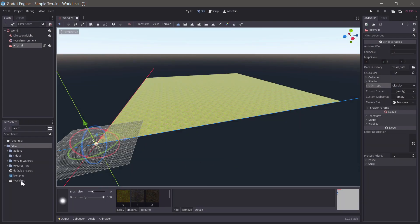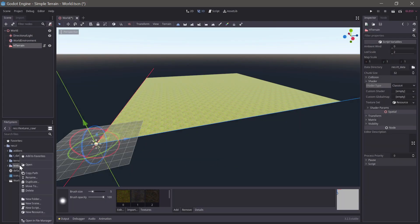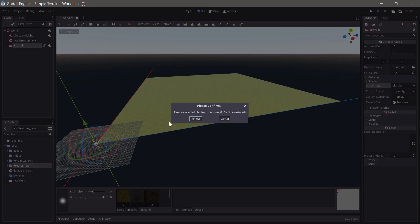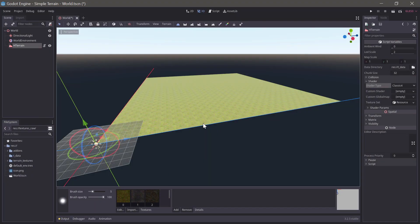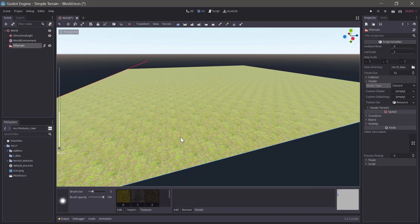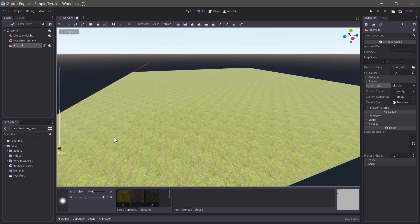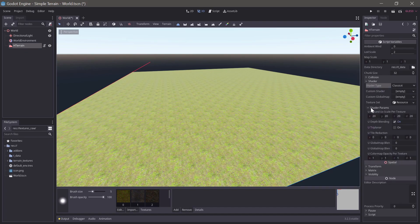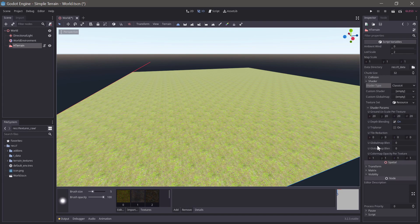Once the textures are imported we can remove the original files from the project. The terrain will automatically get textured with the first texture and we can see that the texture looks a bit repetitive across the surface. To correct for this we enable tile reduction for the 4 layers by setting each value to 1.